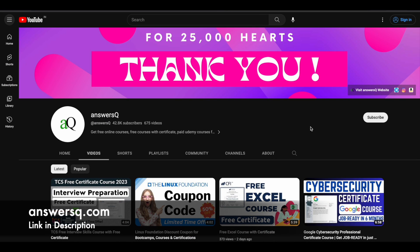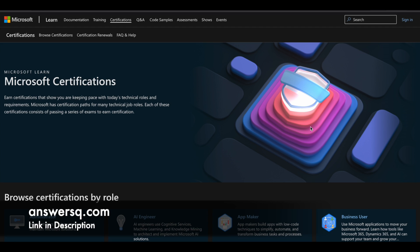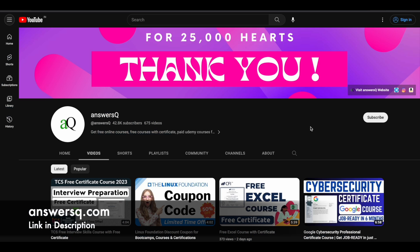Hi buddy! Welcome back to AnsysCube. In this video we'll see how you can get some of the Microsoft certifications for absolutely free of cost. Before we see that, if you haven't subscribed to our channel, please kindly do that first. Click on the subscribe button and the bell icon so you'll get a notification whenever we upload a video like this. You can also join our Telegram channel and follow us on Instagram and Facebook — all those links are in the description.